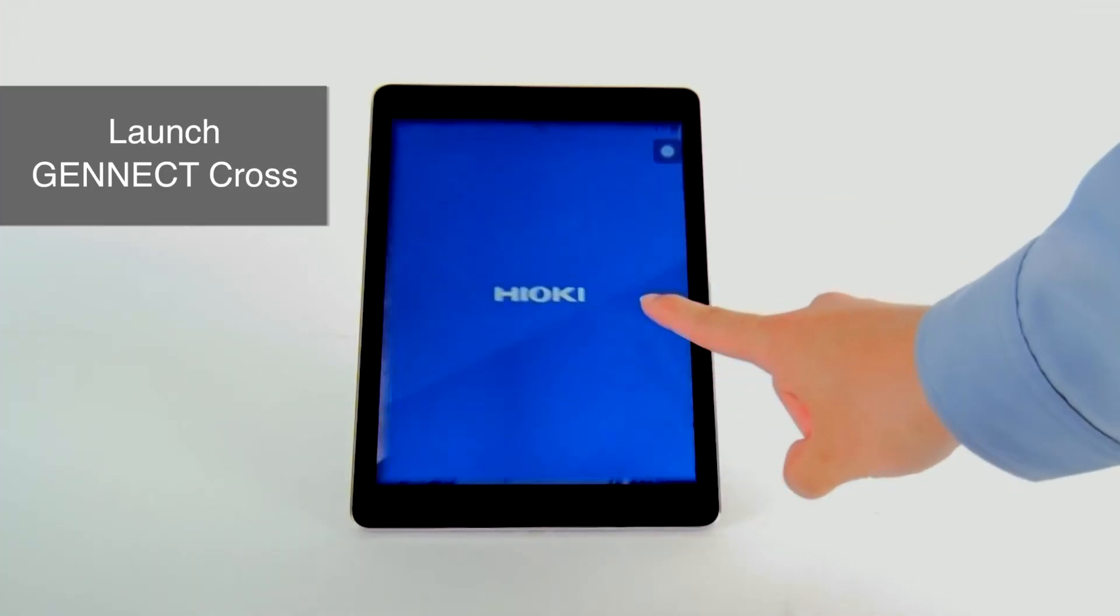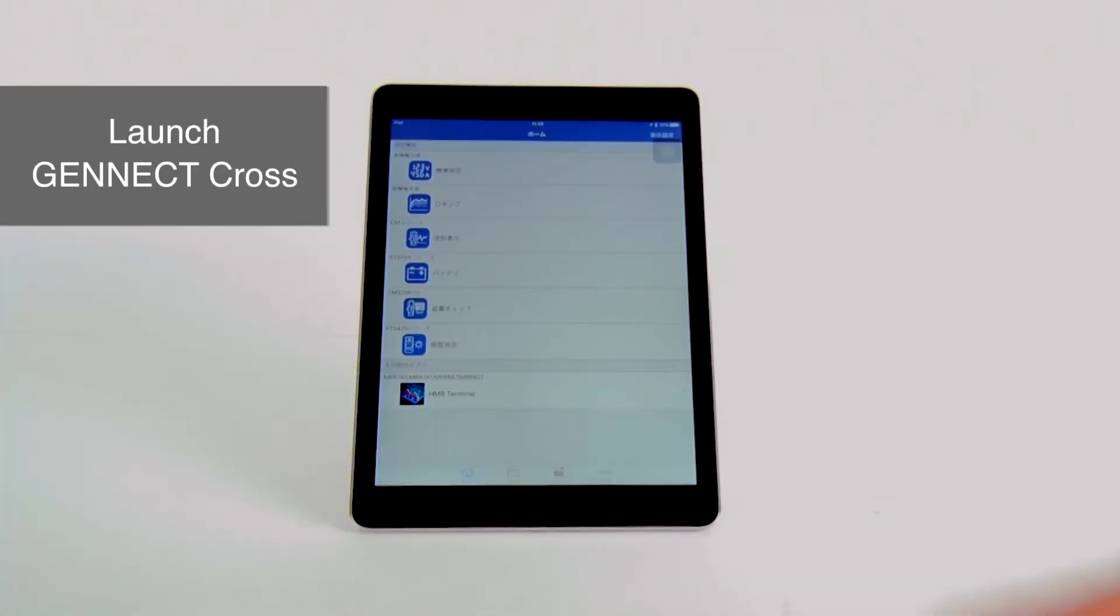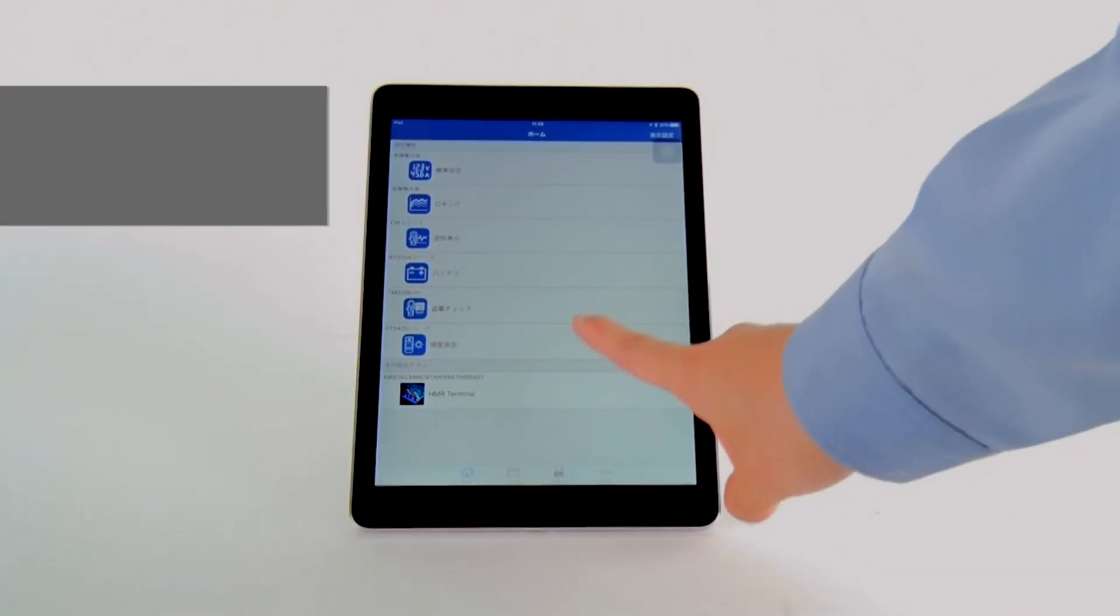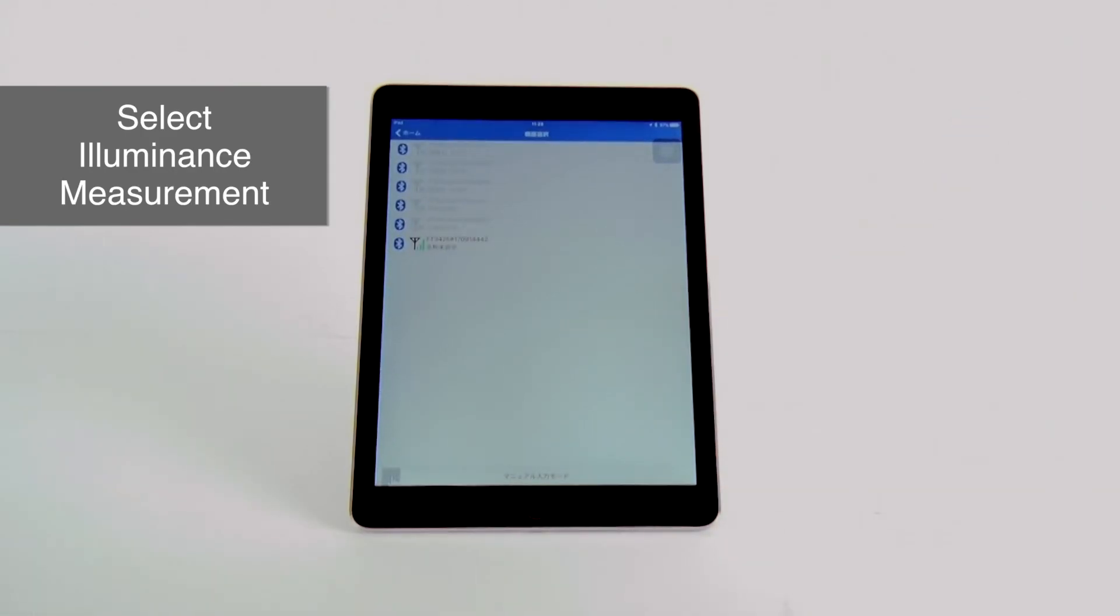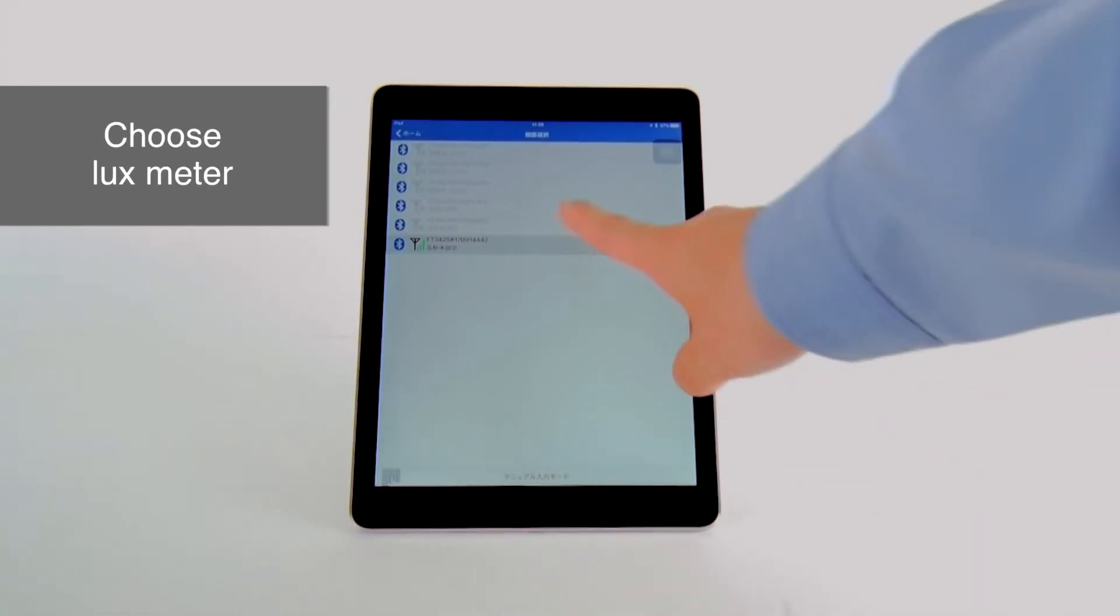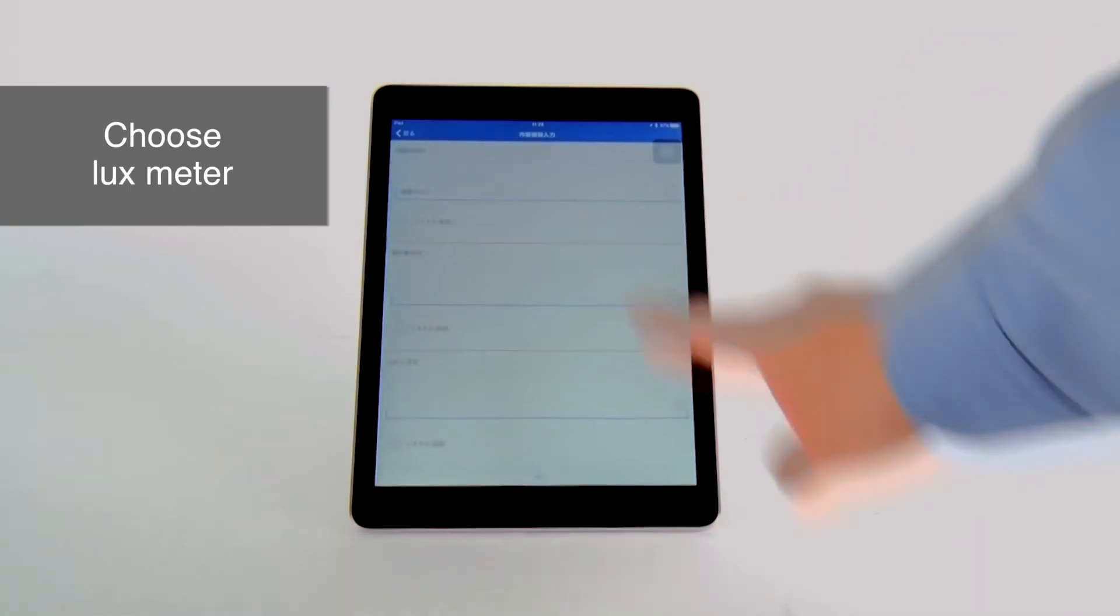First launch the Genect Cross app on your mobile device, select Illuminance Measurement, and then choose the instrument you will be using.